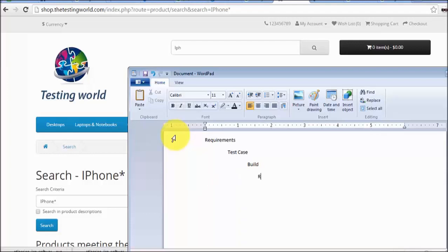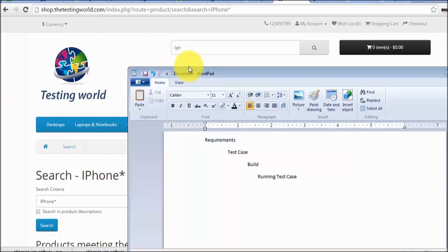We mark each test case pass or fail. If we get the result which is expected as per the client requirement, we mark it pass; otherwise fail. Different conditions — like condition one: testing with correct search item; condition two: incorrect search item; condition three: special characters — any number of conditions is possible. All these conditions will be written in a specified format, which we will cover in the next session. This is called a test case.